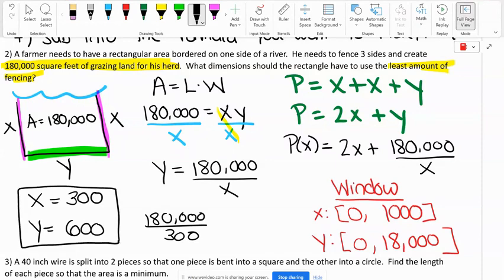Our X is 300. The question asks what dimensions should the rectangle be. Our dimensions are X and Y — our X is 300. And Y equals 180,000 divided by 300, which is 600. So our dimensions are 300 by 600.